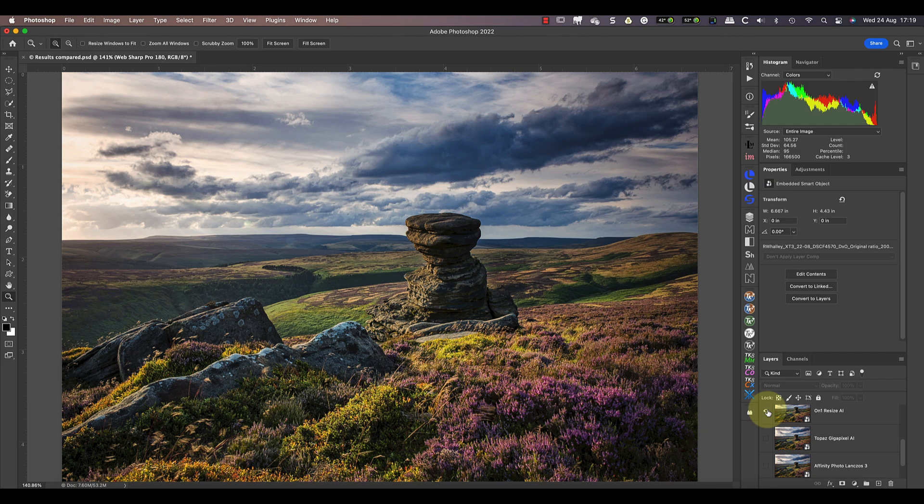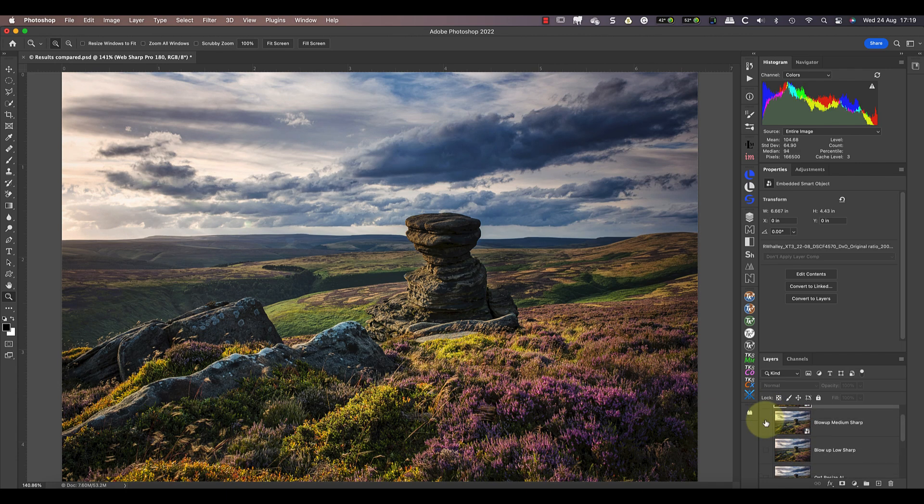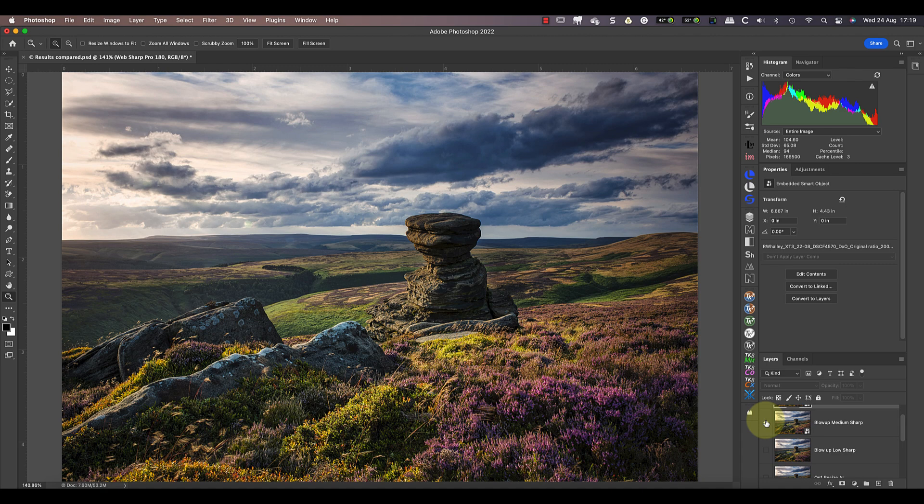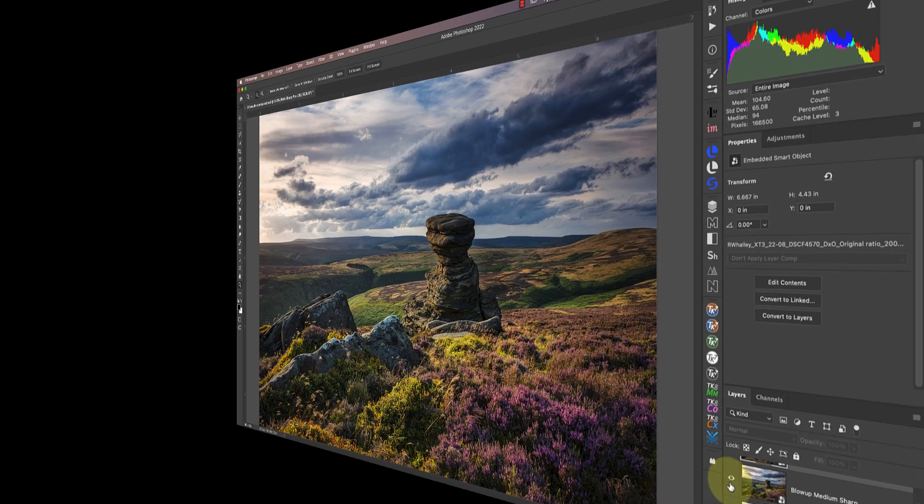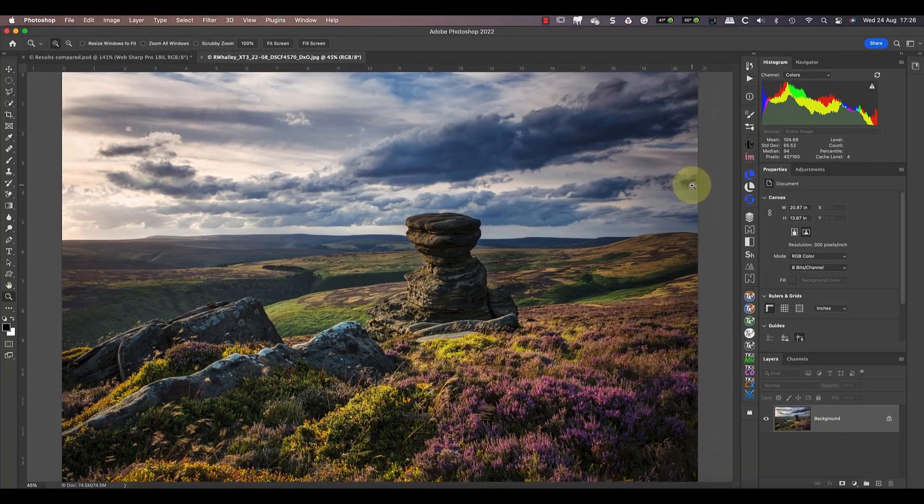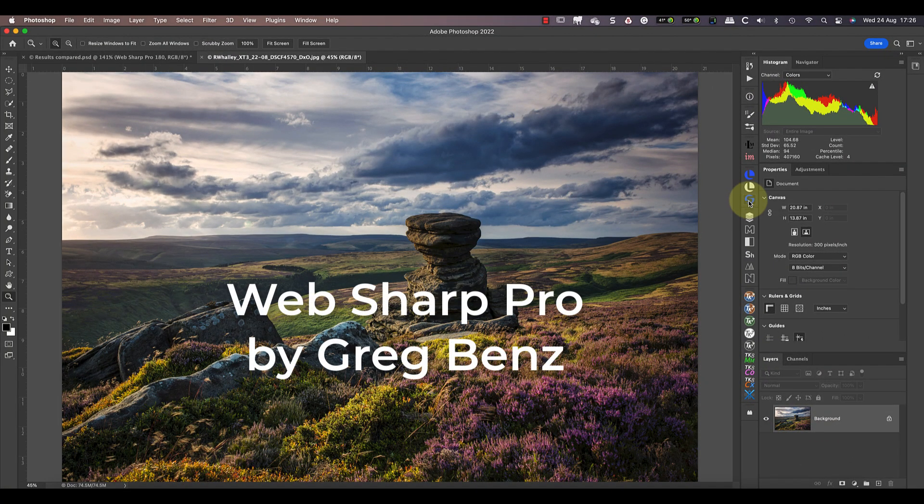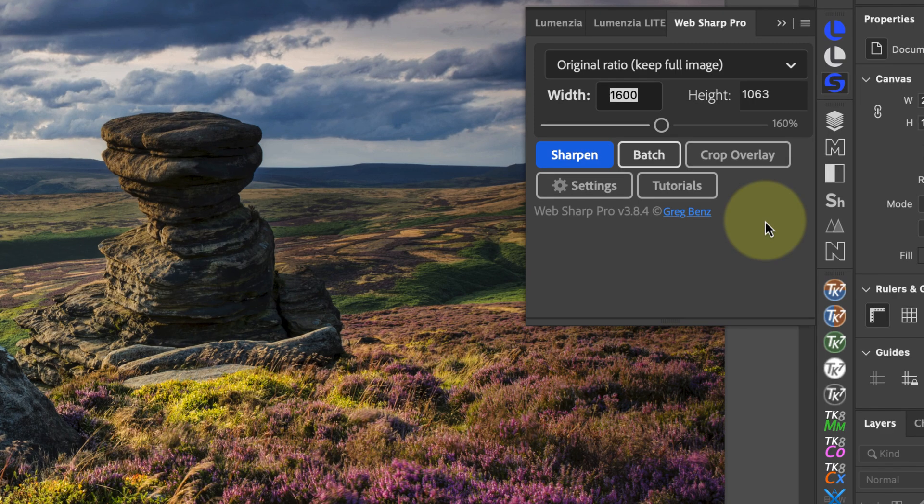Now for another surprise, which is the Blow Up 3 software, which seemed to perform better than the AI software. It's managed to produce an excellent image reduction with no loss of quality. This of course was partly achieved by selecting the better sharpening method. And that got me thinking, because when it comes to reducing image size to display on the internet, I don't use any of the tools I've tested. Instead I use a Photoshop plugin from Greg Benz called Web Sharp Pro. I'll include a link to Greg's website in the YouTube video information where you can find out more details.